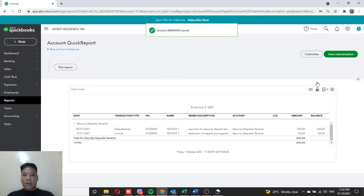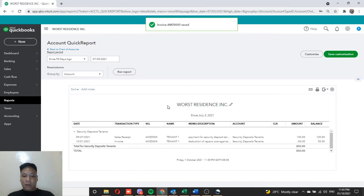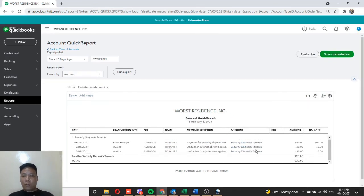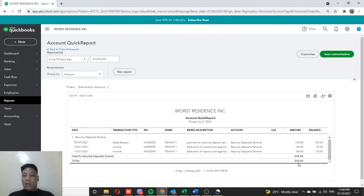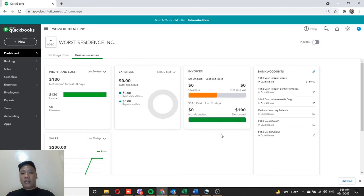Refreshing the report, we now have two deductions against the security deposit: $50 for repairs of the damaged facility, and $30 for the unpaid rent — leaving a balance of $20. This remaining $20 will be refunded back to the tenant at the end of their contract.